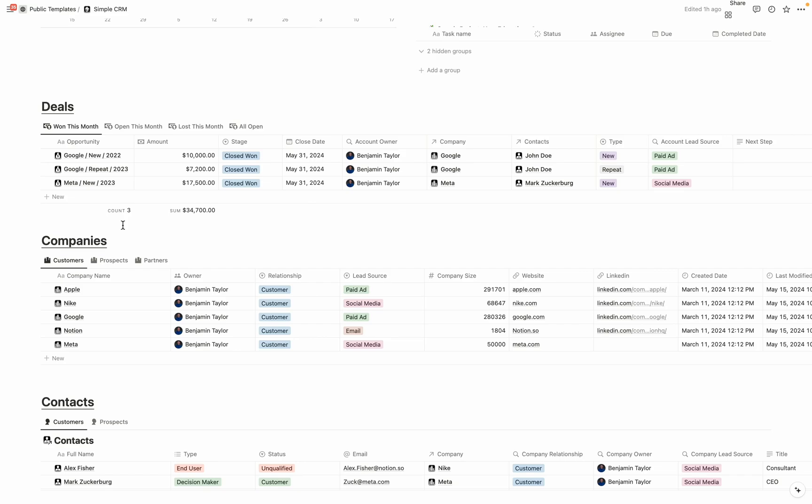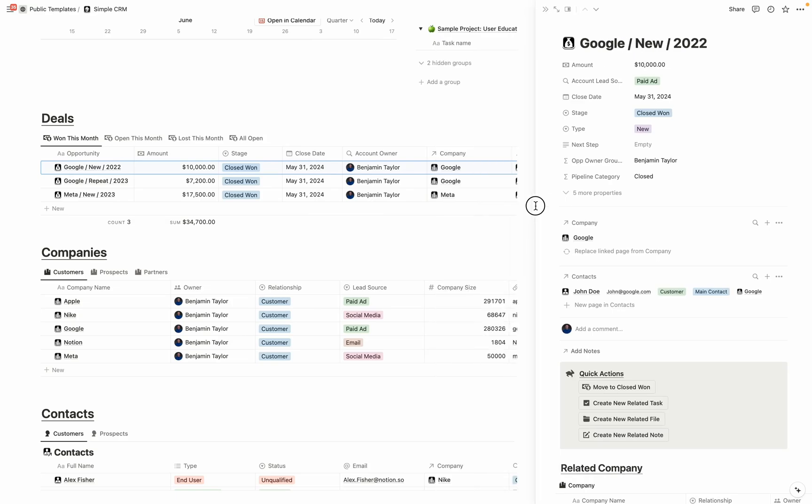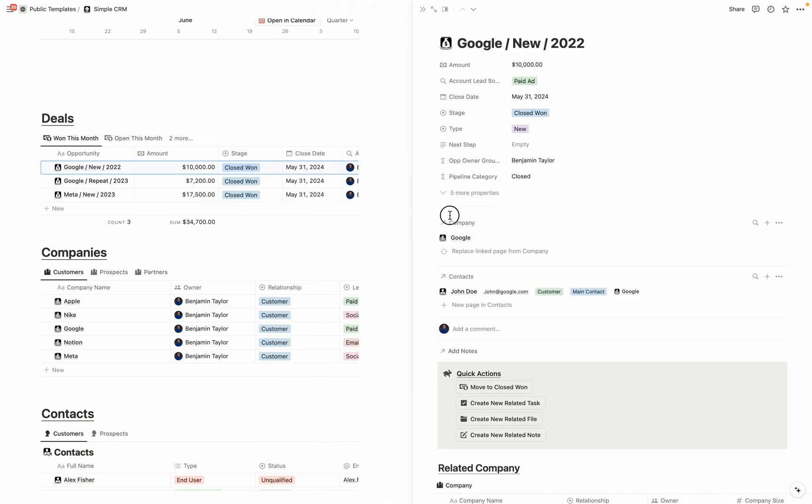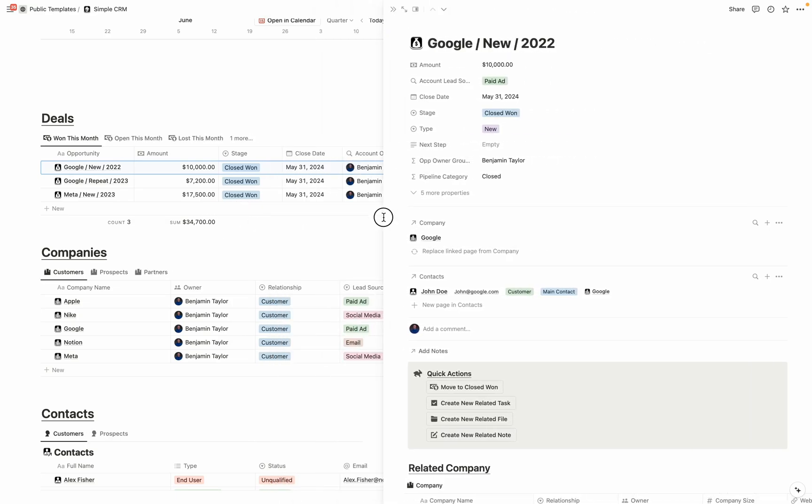So to show how easy it is to navigate this CRM, I'm going to open up a few database items. First we're going to click into deals, and we can easily click into this deal. It comes into Side Peak. You can easily drag and drop this in Notion to be however big you want it to be.